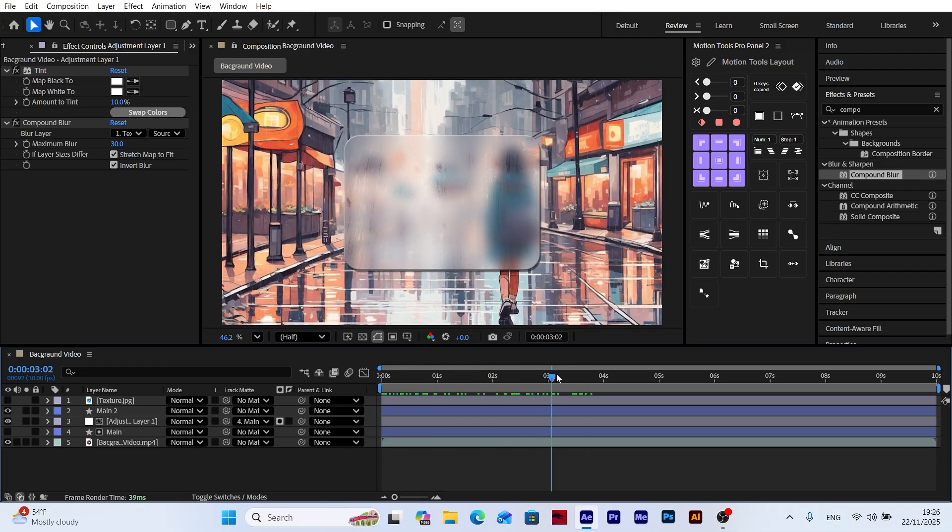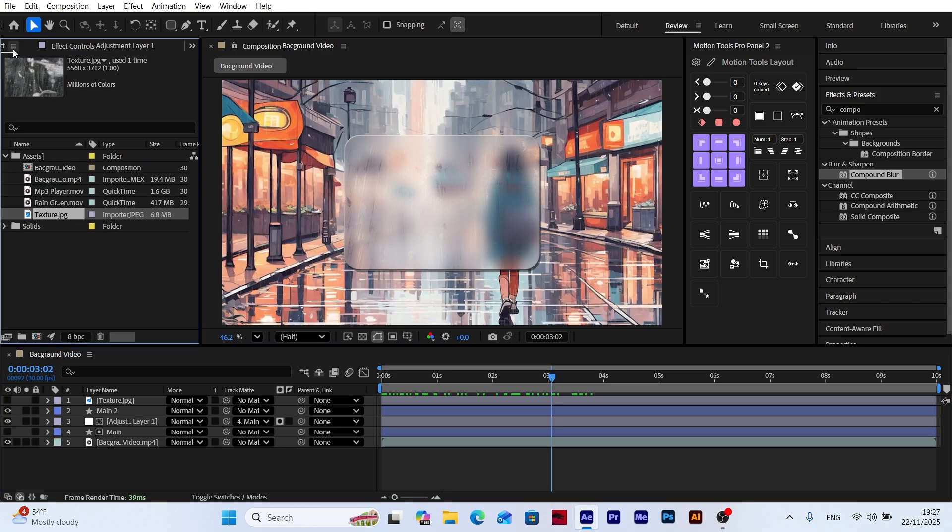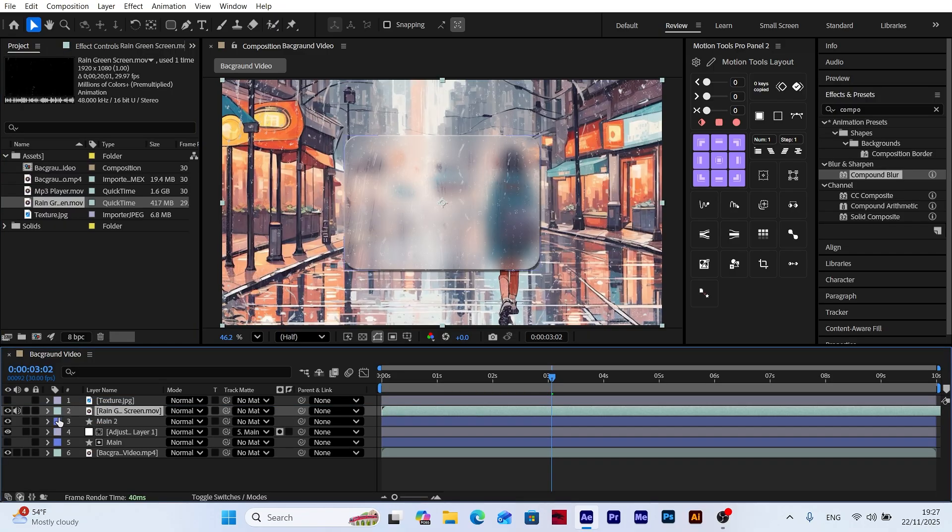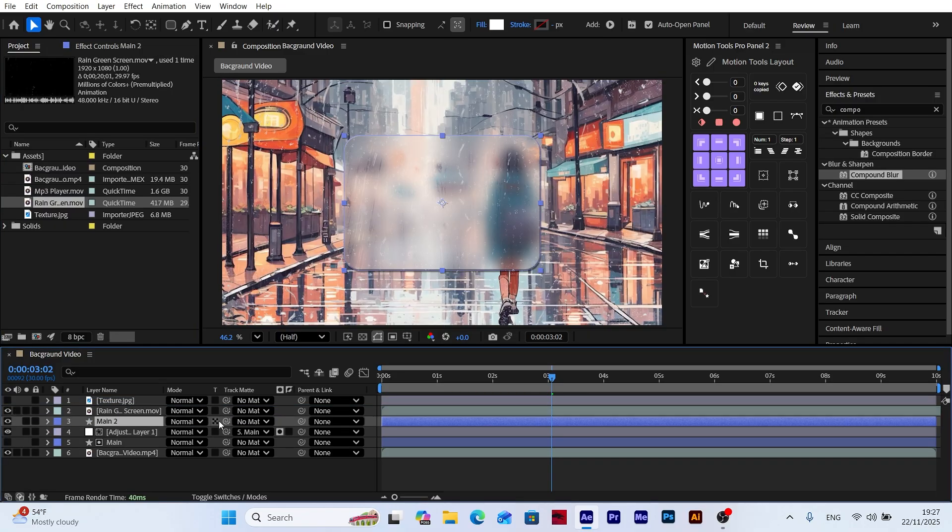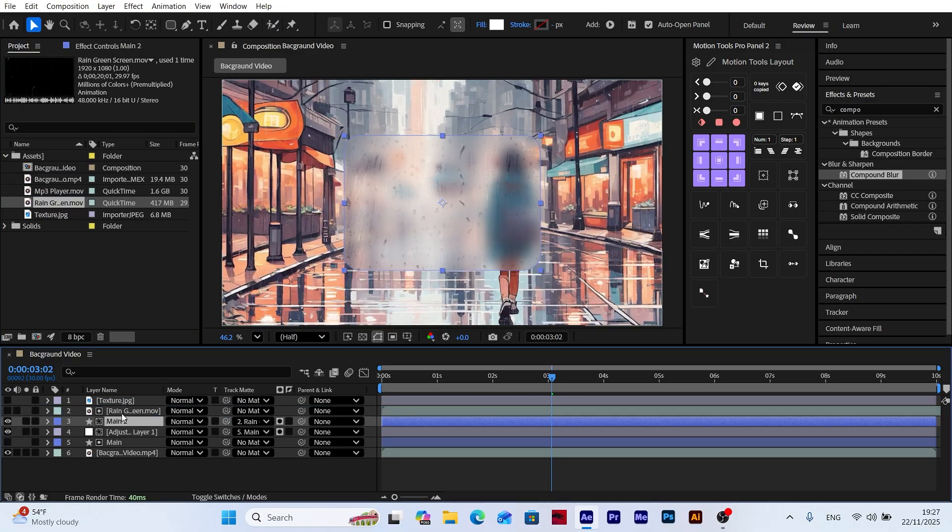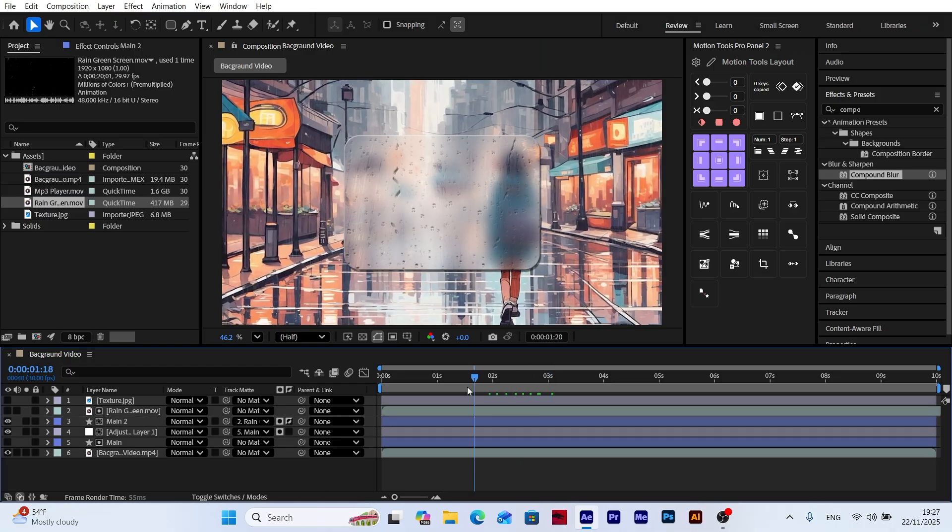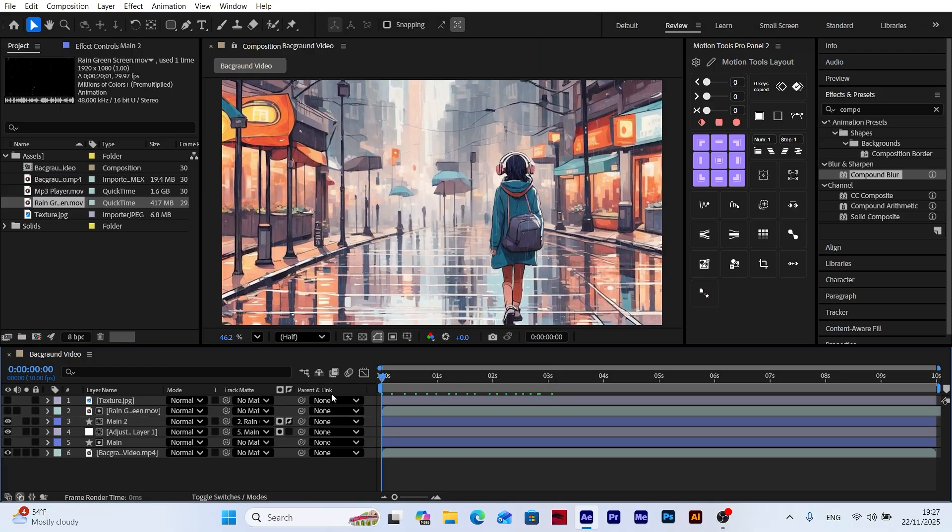Now to enrich the scene, let's add rain droplets to the frosted glass. Place the rain layer above the Main 2 layer in the timeline. Then set Main 2 as a track mat for the Rain layer. This way the rain effect will naturally flow over the frosted glass, creating a more realistic look.